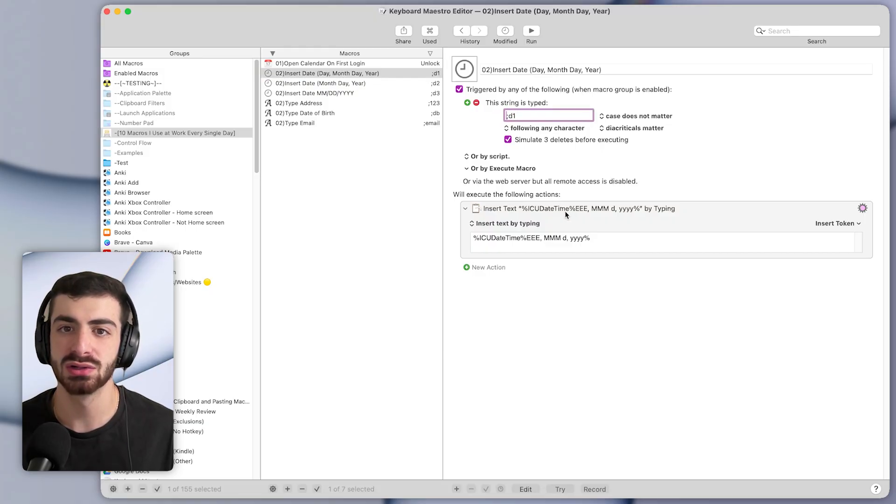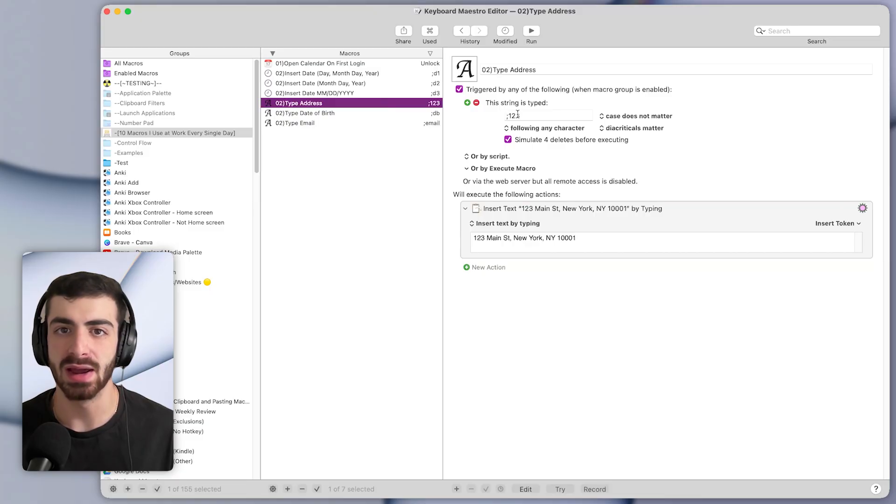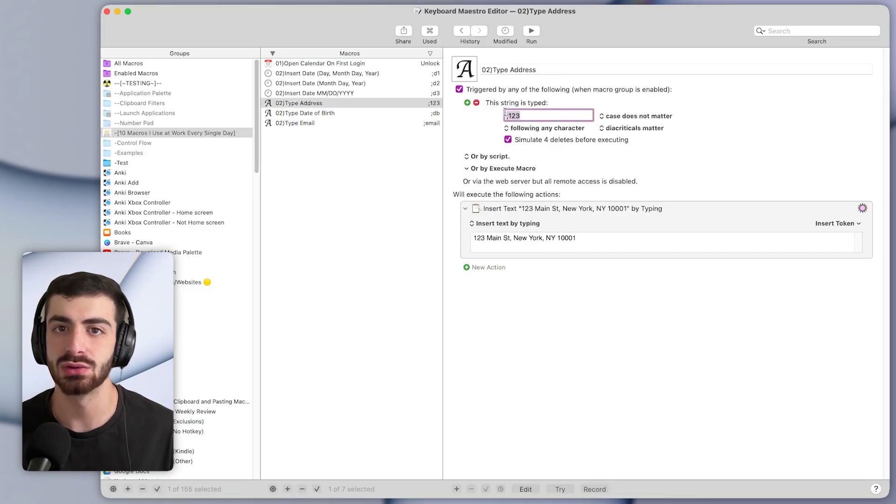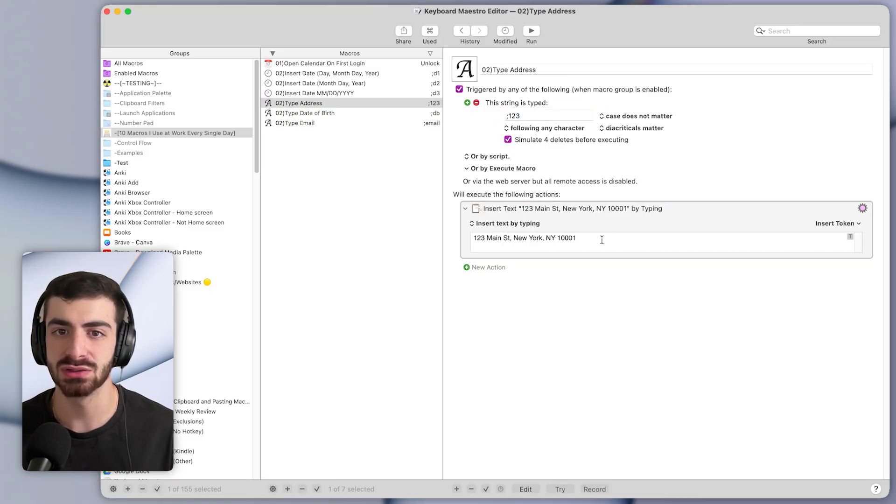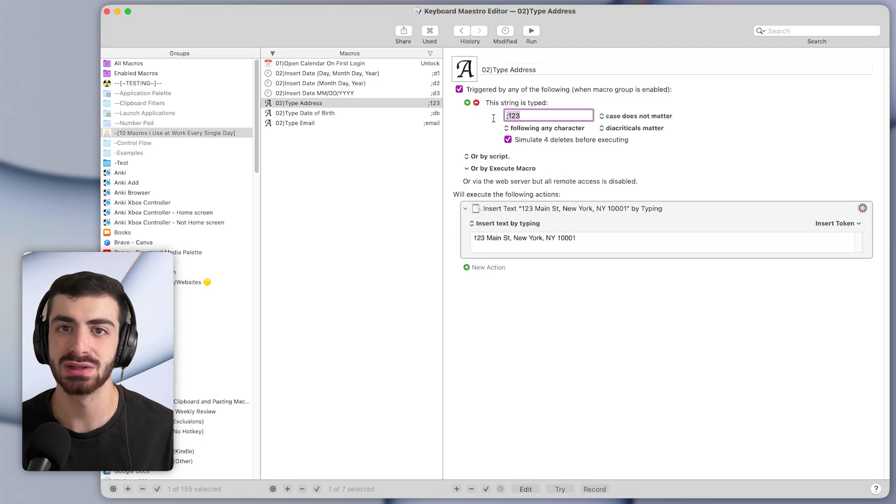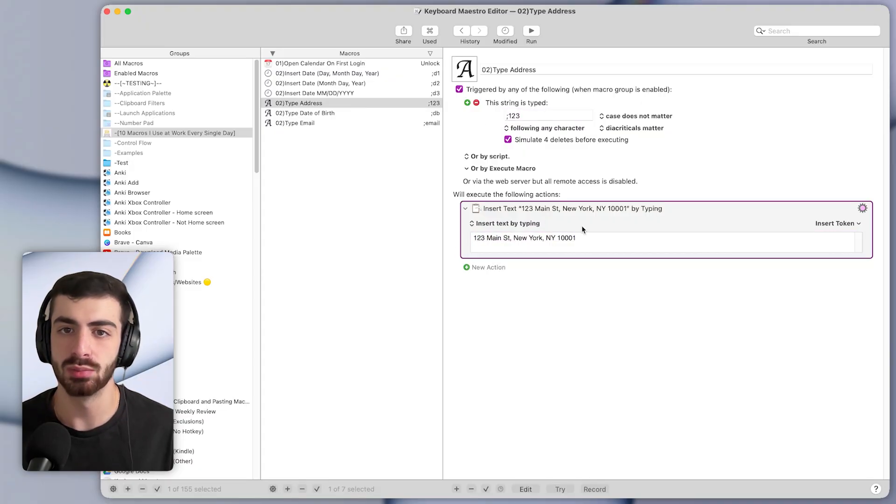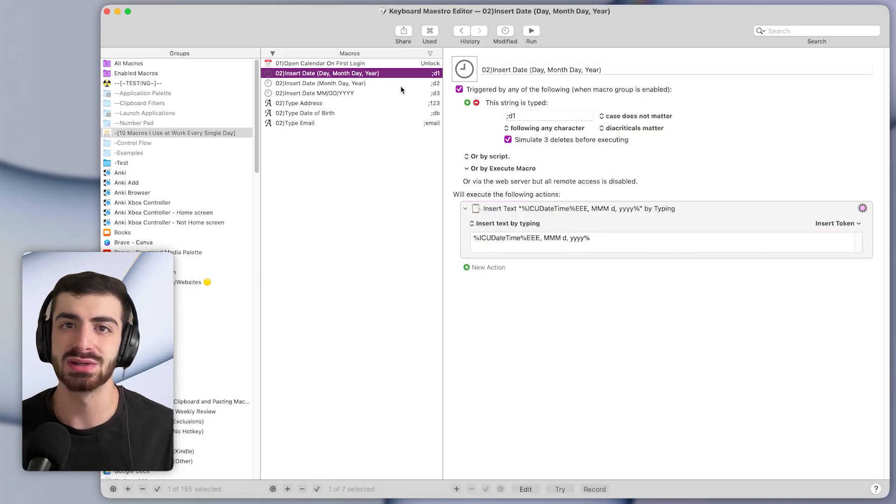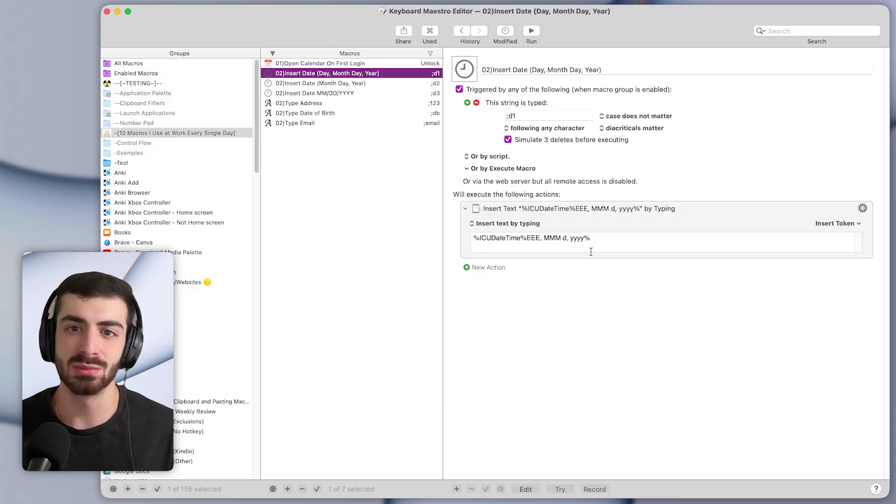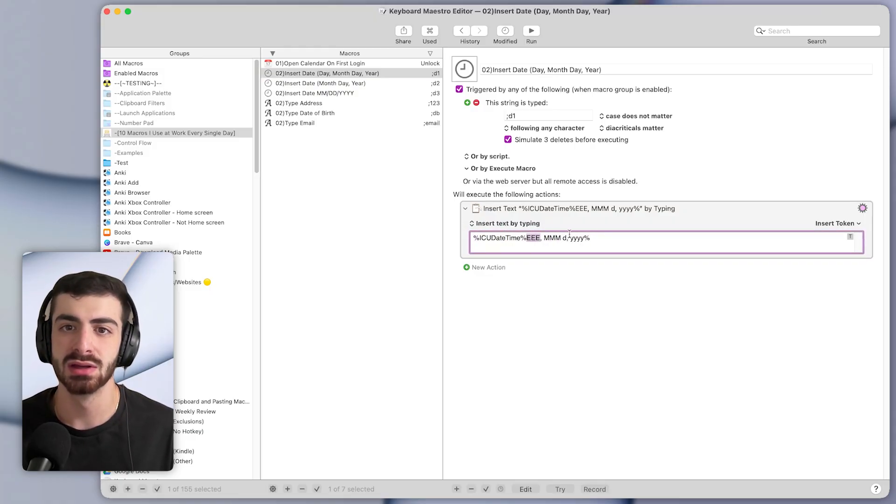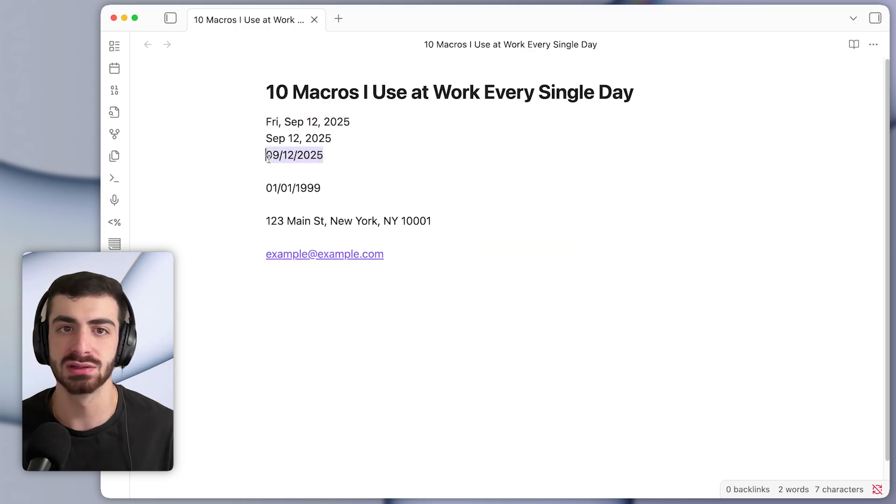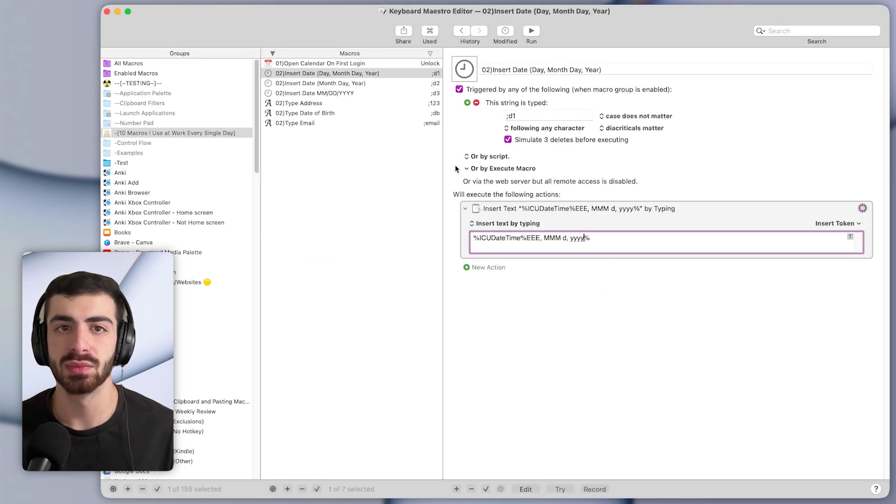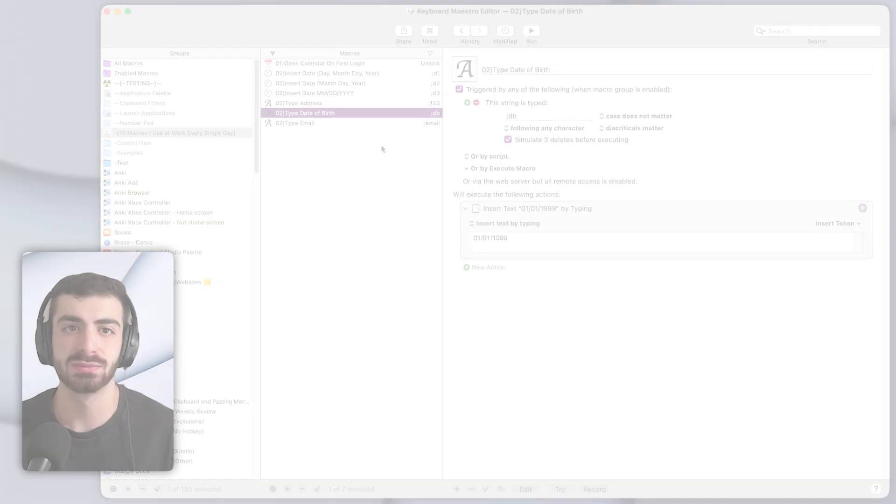That's this right here, typed string trigger, where you put the text that you will type. And that will trigger the text expansion. So for example, the address is semicolon 123. And then the action below just inserts that text by typing it out. And it will simulate four deletes. So it'll delete this text here before typing this text below. The ones to insert the date are a little bit more complex, they basically rely on the special formatting to determine how the date will look, whether it's like this or like this. But again, you can download these if you want to try them yourself.